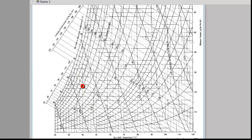For the dew point, note that the humidity ratio remains the same but the dry bulb temperature decreases. So we follow a horizontal line from the point toward the left-hand side to where it meets the 100 percent relative humidity curve, or the saturation curve, and read the temperature there. From there we find the dew point to be 27.5 degrees C.